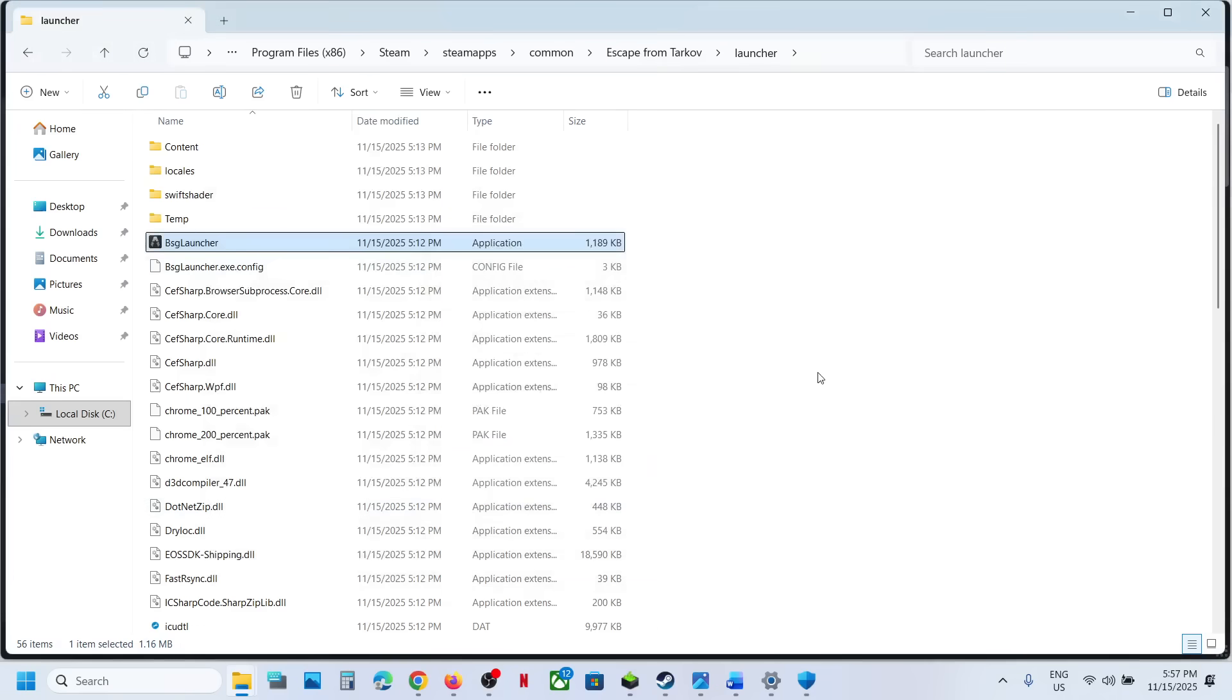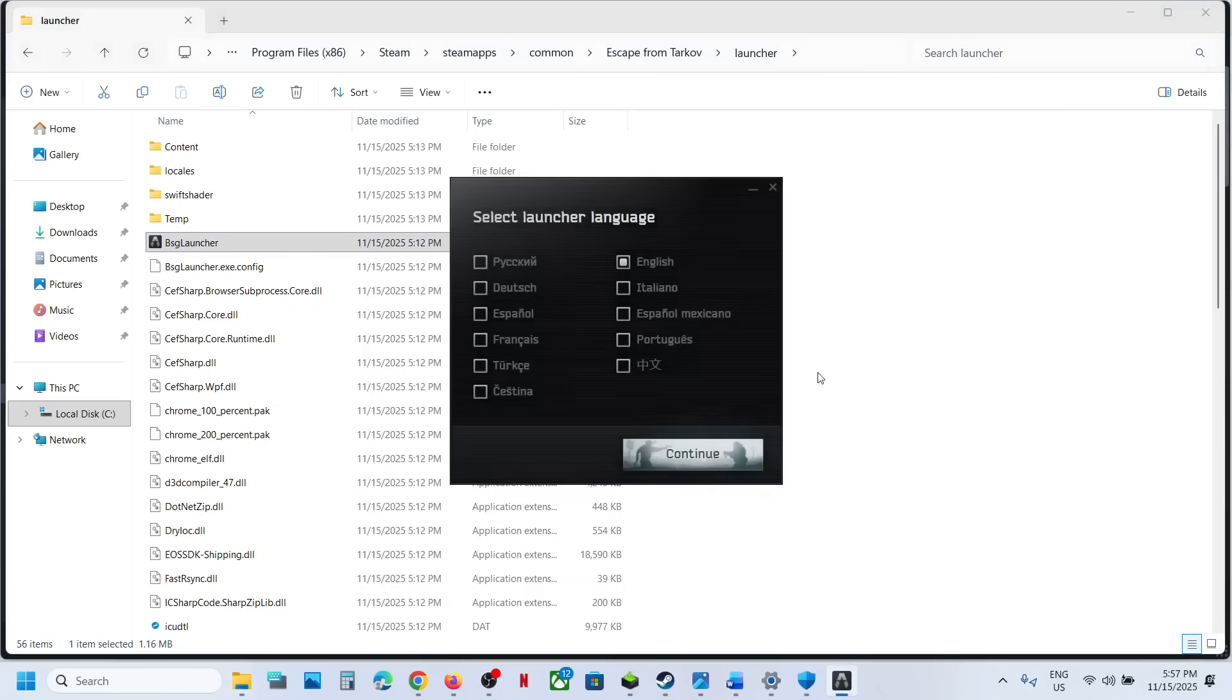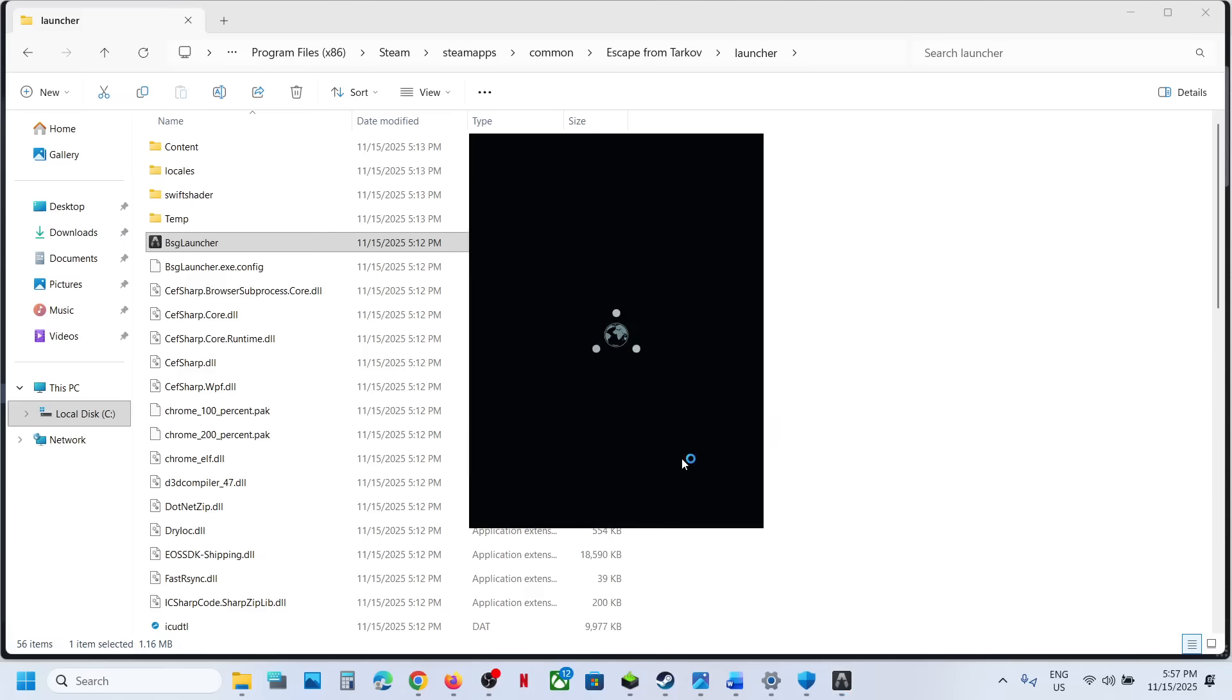When you run as administrator, you will not receive that error on post anymore. You will be able to launch the launcher. You can select the language, you can click on continue.